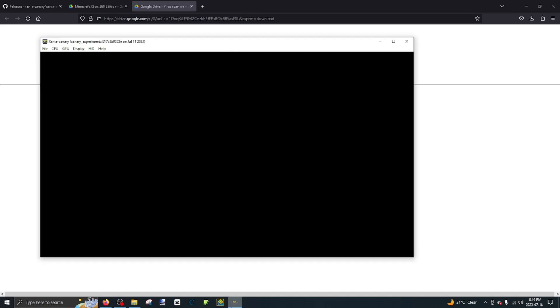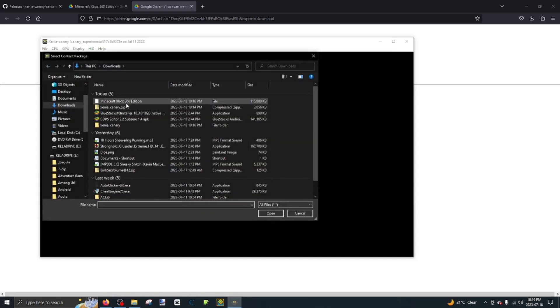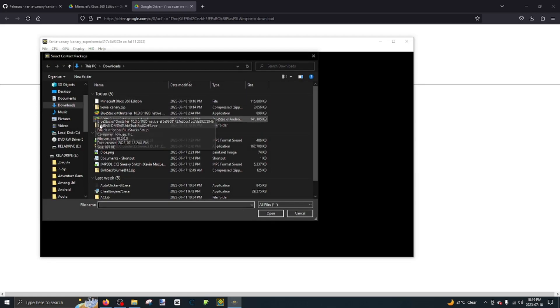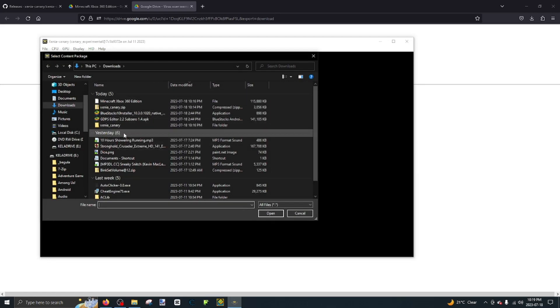And once you do download it, you can go to file install content, and then go to your thing. You can just click on your stuff.